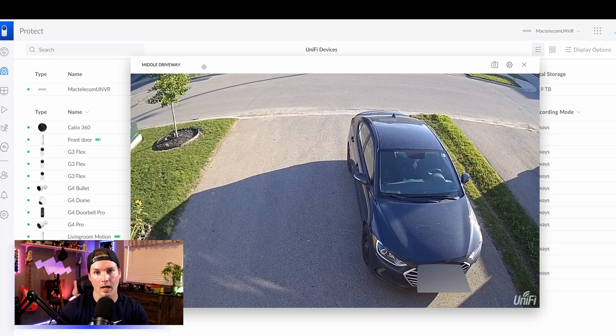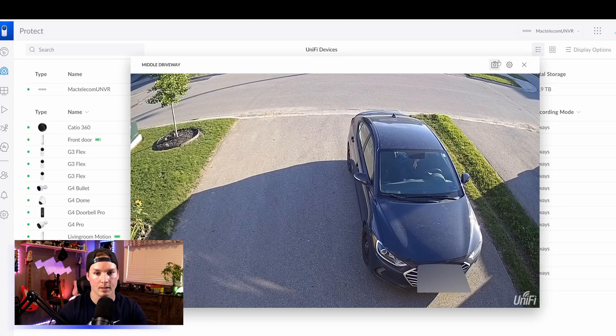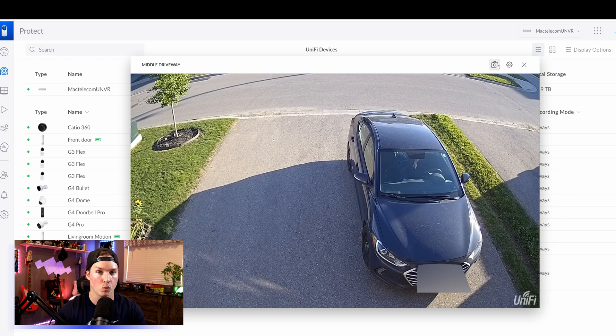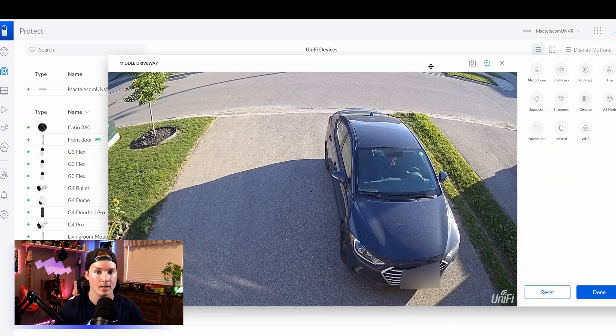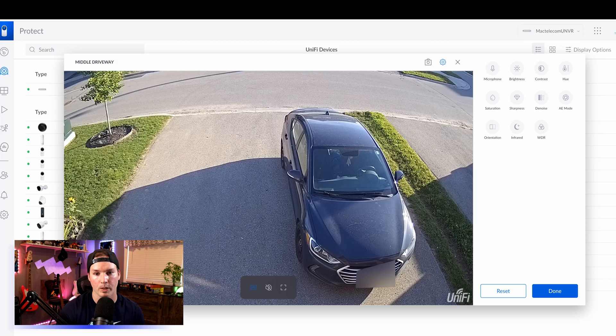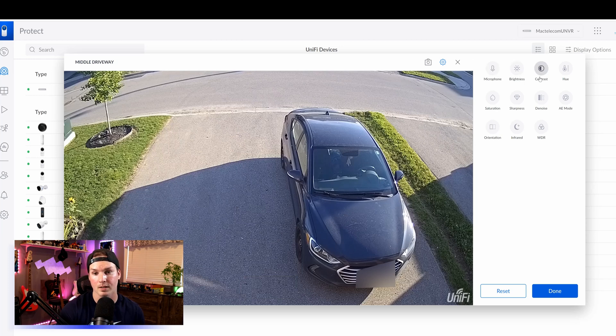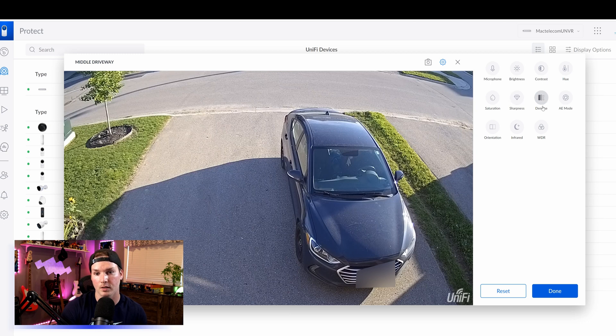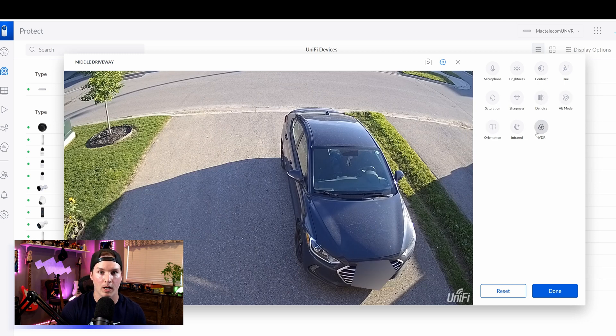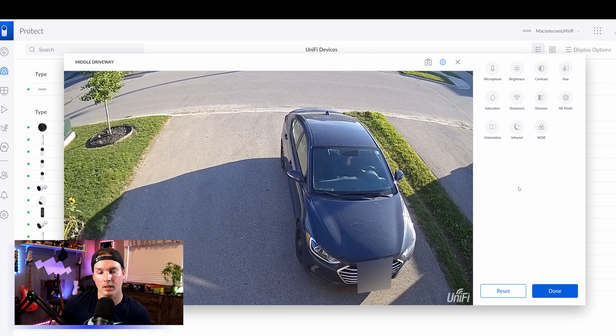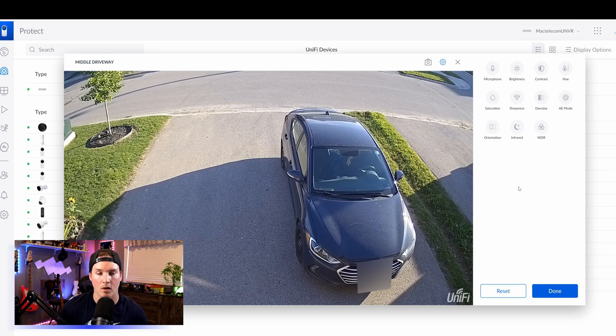Now let's take a look at the camera settings. At the top, we could take a snapshot of what's on screen right now, and then we have the settings wheel. This is the exact same as any other ubiquity camera. We have our microphone. We could adjust the brightness, the contrast, the hue, the saturation, the sharpness, the noise, the mode, the orientation, the infrared, and the WDR. I'm going to leave this all at default as when I was testing it before, it all seemed fine.